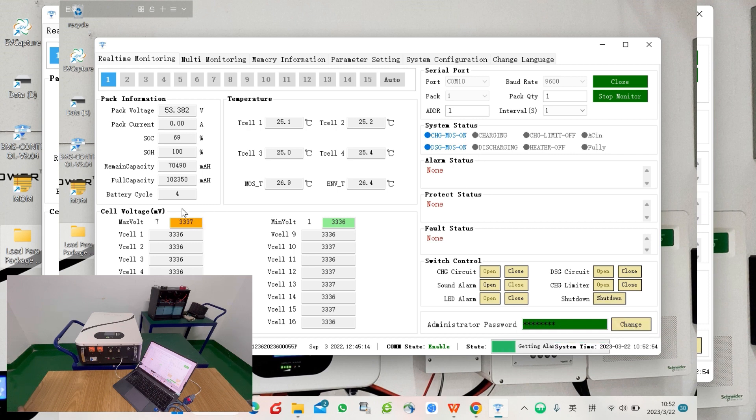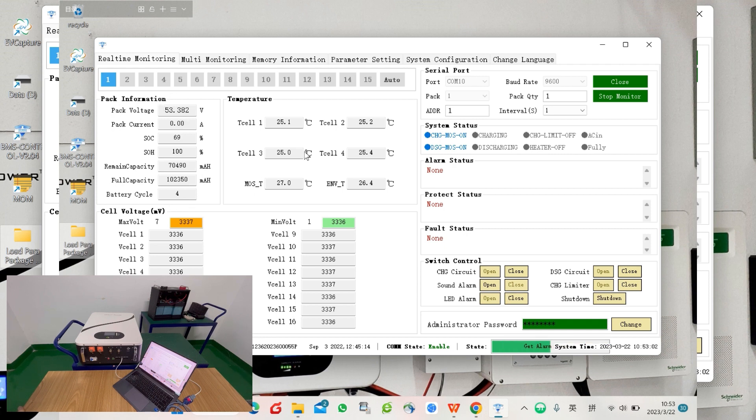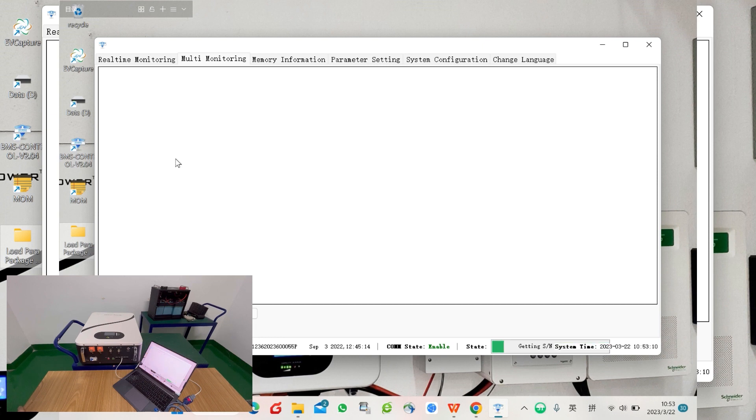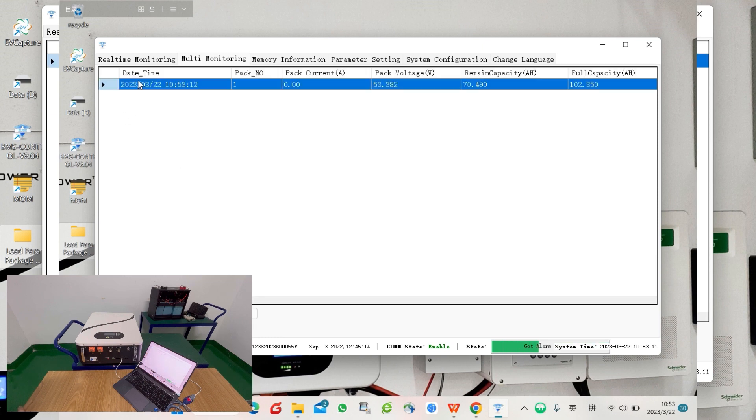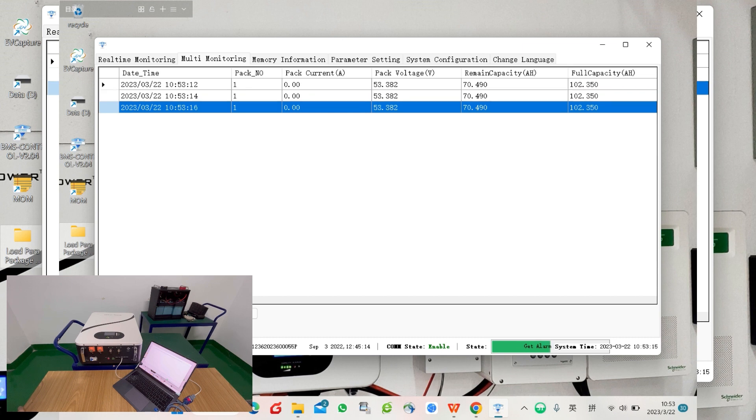There's a section to read all the cell voltage, temperatures, and pack general information. There are also many other tags like multiple monitoring. You can choose to display once you have more than one battery, and you can read from this app.